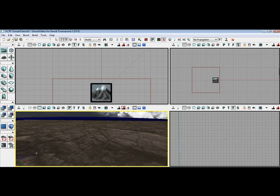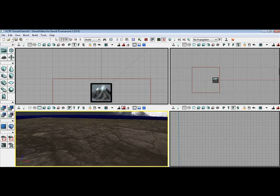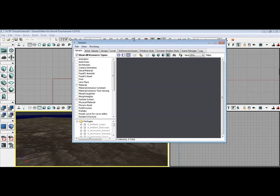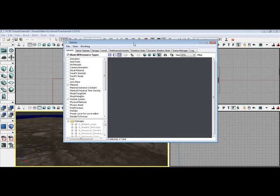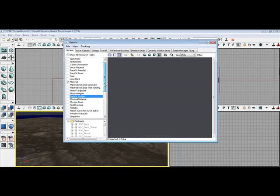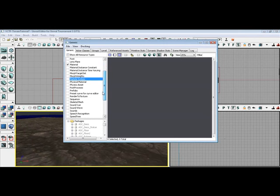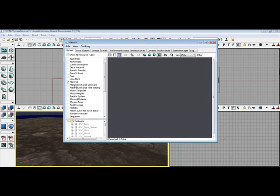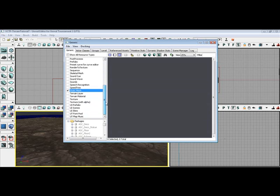Now the first thing you're going to need to do is import the actual static mesh, the simple plain. So what you want to do is bring up your generic browser. Make sure you have static meshes and materials and texture checked.